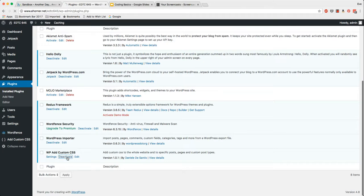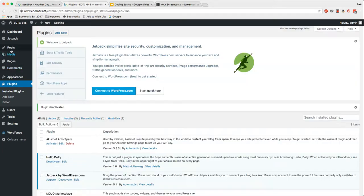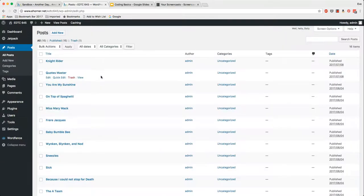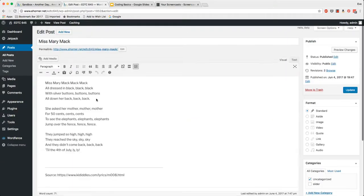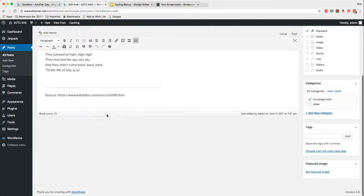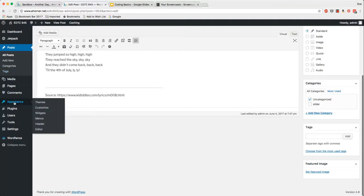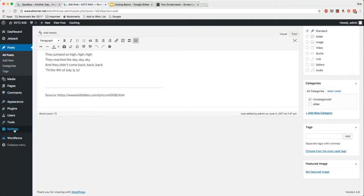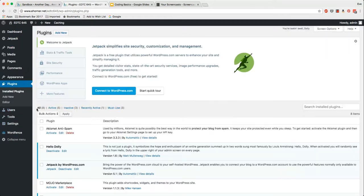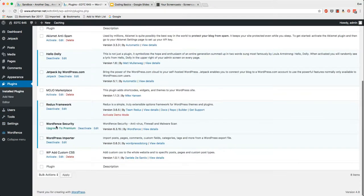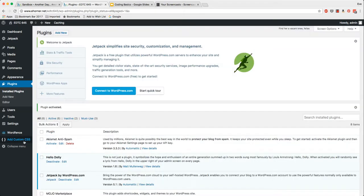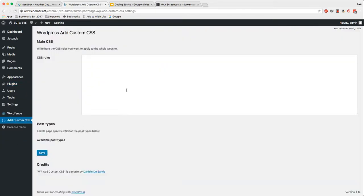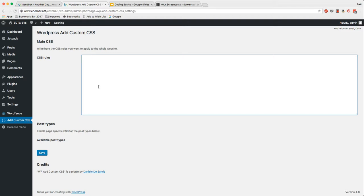I'm going to deactivate it super quick so that you're not seeing it. If I go under a post, notice that I really don't have any other options here. However, if I go back to my plugins and activate my WP add custom CSS, notice over here I now have an option to add custom CSS.